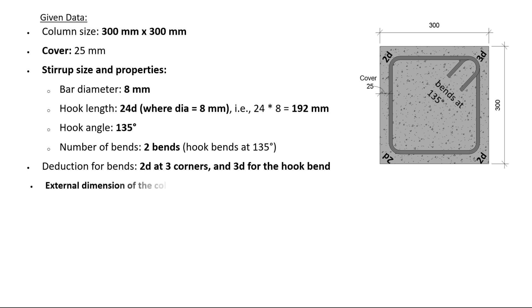External dimension of the column: 300 millimeters by 300 millimeters. Solution: 300 times 4 sides minus 4 times 25 cover.